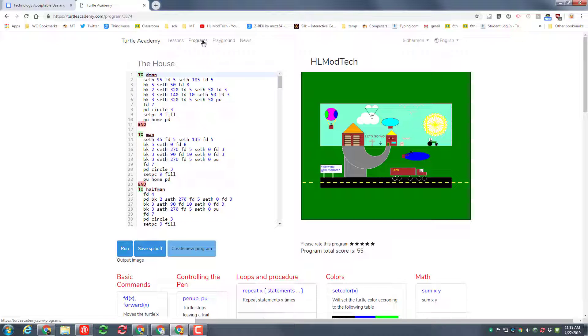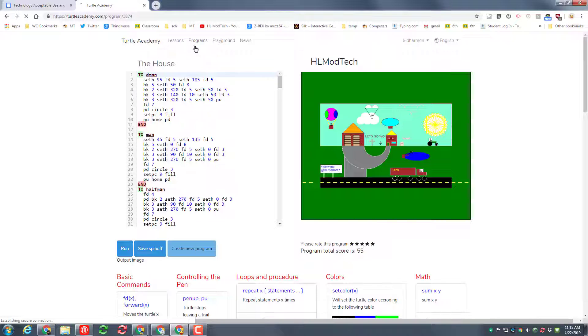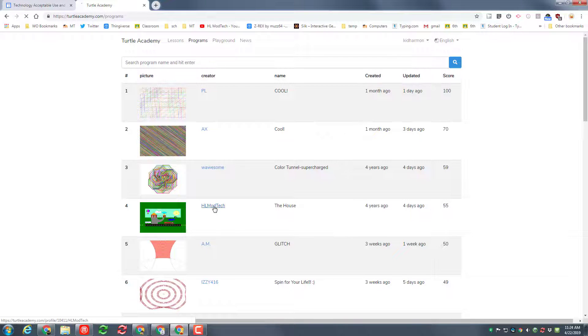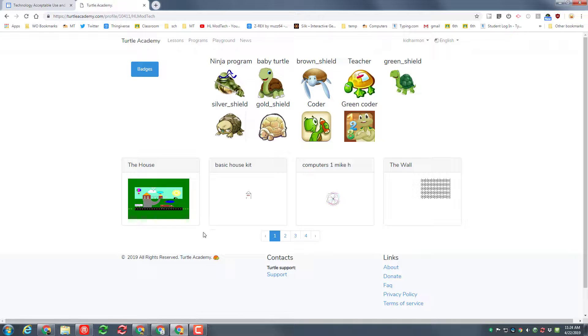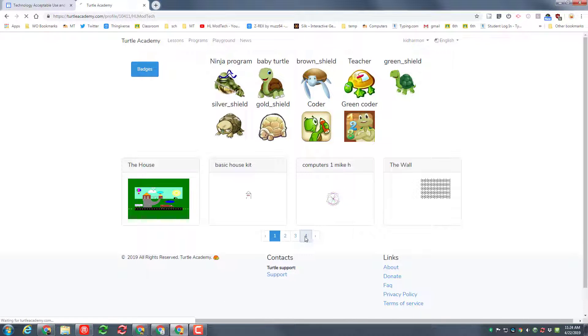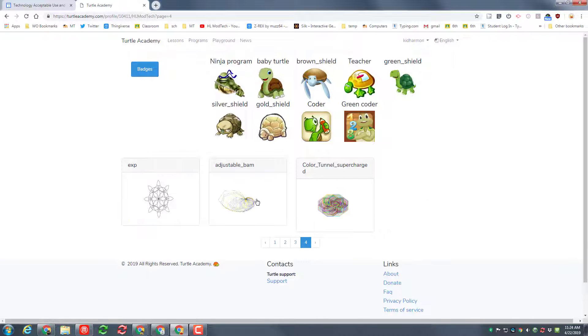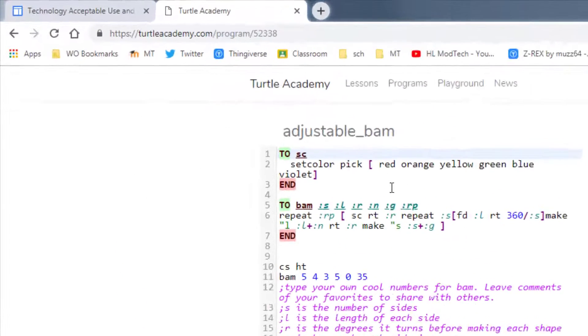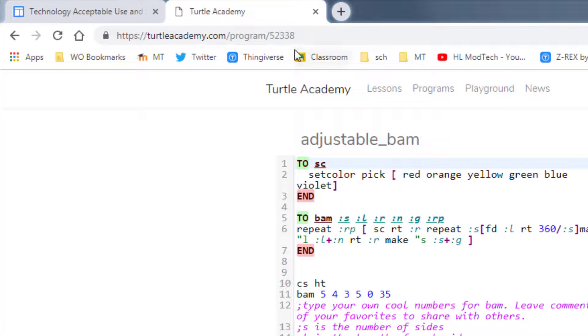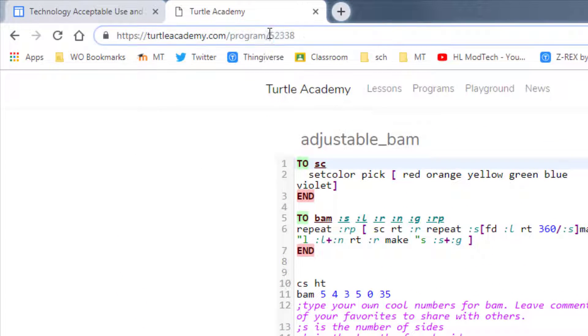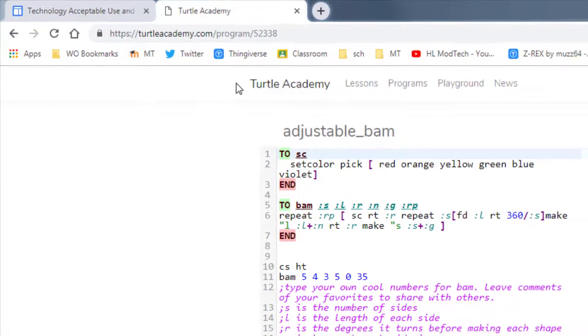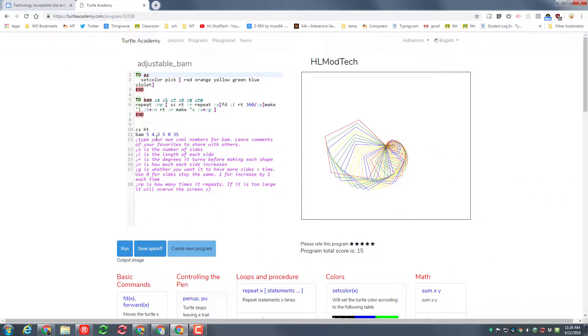Start by clicking up here on the programs button. This time friends, instead of clicking the picture, I need you to click the words. When you click the words we need to slide out. Right now it's on section four but we need to find adjustable BAM. Now what's beautiful about adjustable BAM is it's got these numbers right up here that I'm gonna tell you to copy or you can type them with the part I show you next.